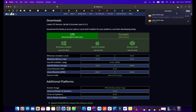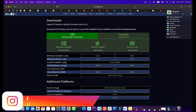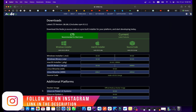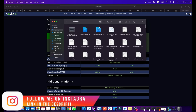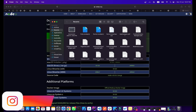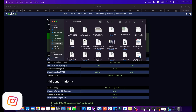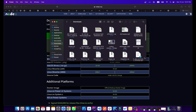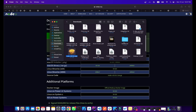It will start downloading, but I have already downloaded it so I'll just cancel this. I'll go to my Downloads folder — here is the package.